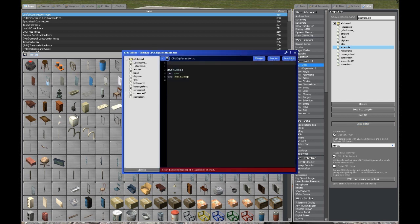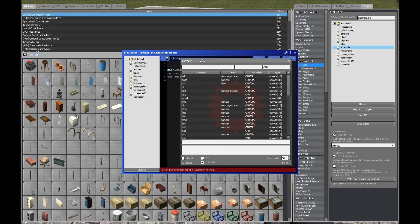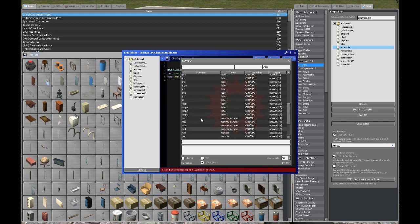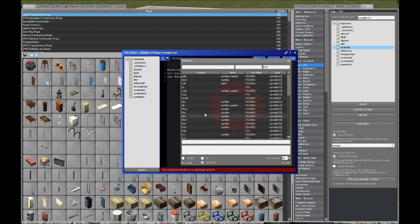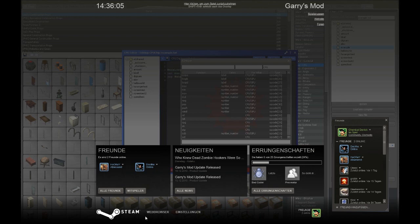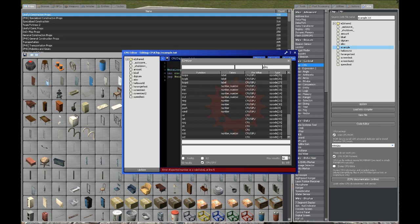So yeah, this is the code editor. Looks a lot like the expression 2 card editor, doesn't it? You have the helper up here, but not with the expression 2 documentation, but with a list of all the stuff you can use, but probably won't at all with the CPU. And well, I wouldn't say that this is actually useless, but you're better off using your in-game browser. This stuff down here and browse to the wiremod.com homepage to search for the documentation there.